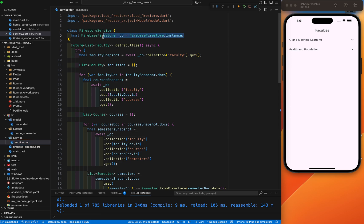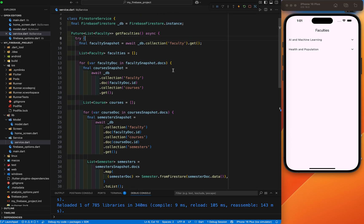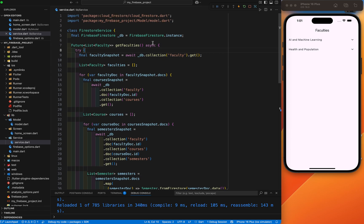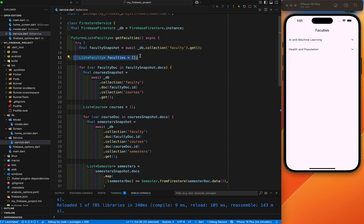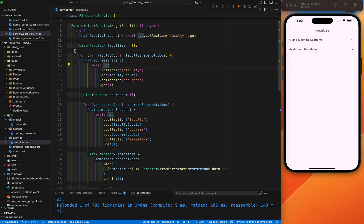After the model is ready and after you create this collection and sub-collection structure, the next step is to fetch the data. We will initialize once and reuse to perform database operations. We have created the Firebase instance. Next, we have created a method to fetch all the faculty, their courses, and each course's semesters. This is necessary because Firestore operations are async and may take some time. I will make it async here, and this faculty list initializes an empty list to store all the faculty objects.